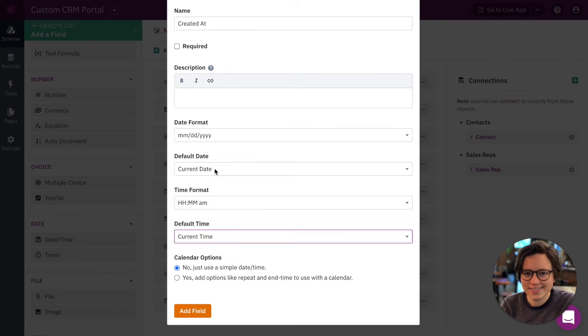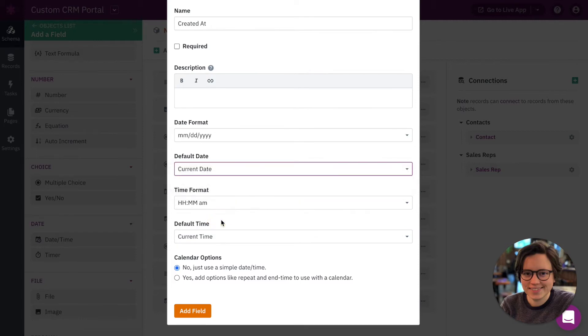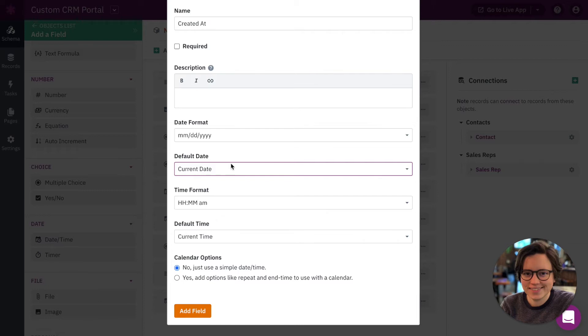So what this does for current date and current time is when a new record is created, if no value is presented at the time of creation, it'll automatically update that field value with the current date or the current time. So what this means is that when a record is created in your app by a user, as long as this date field is not in that form and they don't have the option to edit that field, the field will automatically be set to the current date and the current time. So it's very important that this field isn't included in any form. So it can't be manually updated by a user if you're using this method.